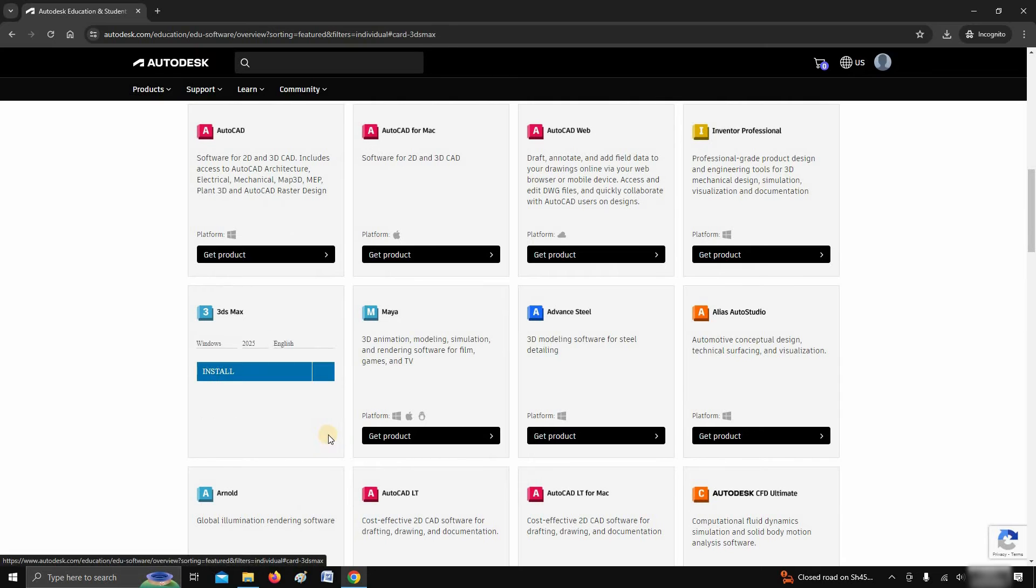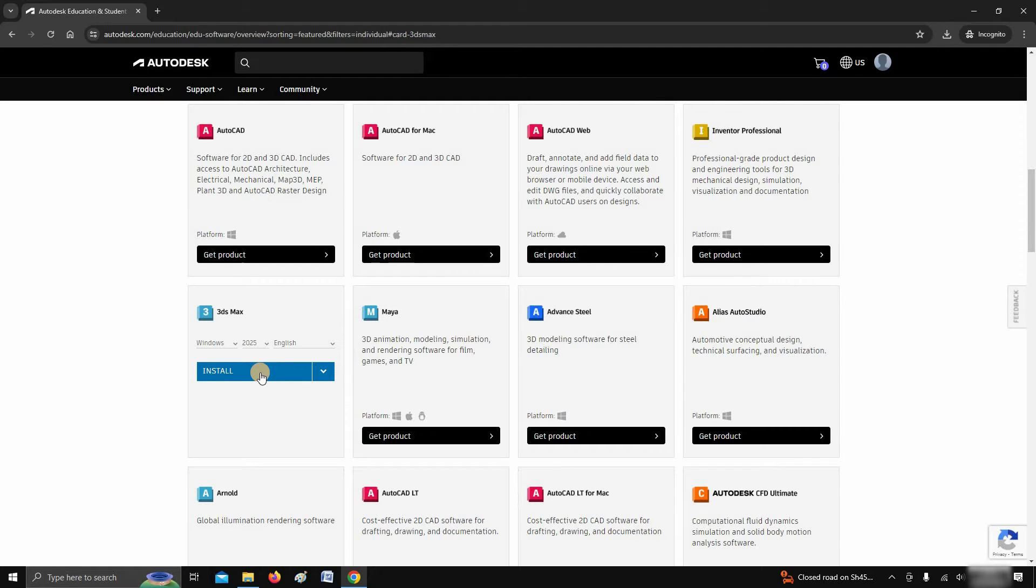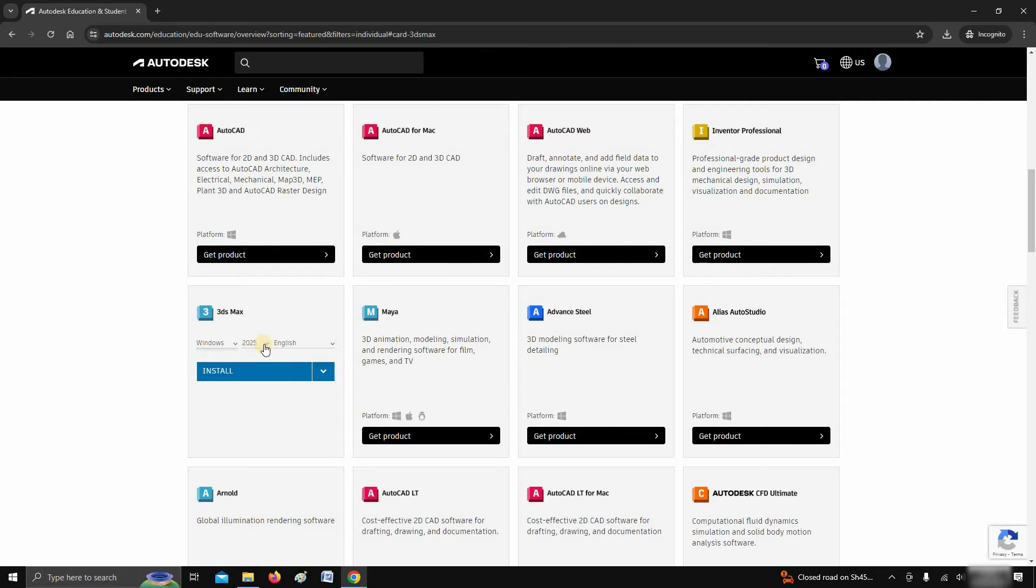Click on get product. After clicking, you'll get different options. Select your OS platform, here, only the Windows option is available. Next, select the 3ds Max version. Here, I'm selecting 3ds Max 2025.